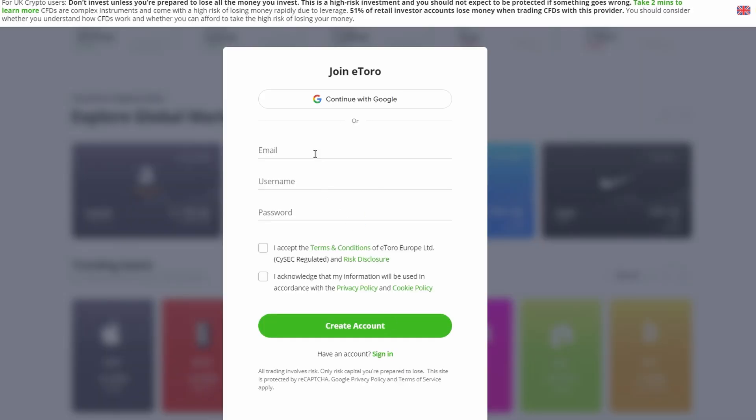You can create an account by manually entering your details. Type in the username you would like to use for your account in the first text box. Go to the next field and enter a valid email address that you want to associate with your eToro account.